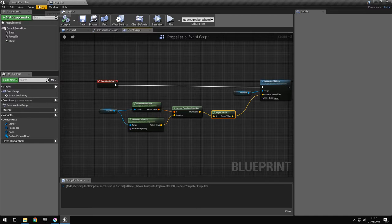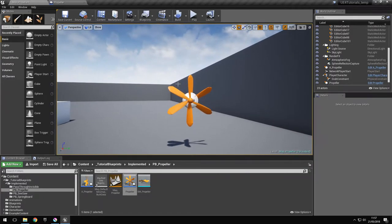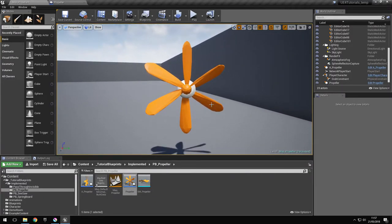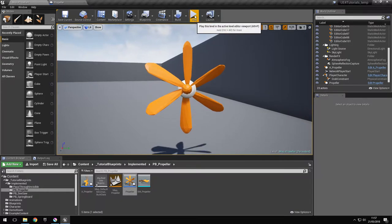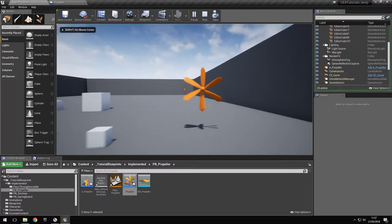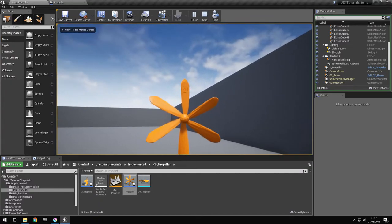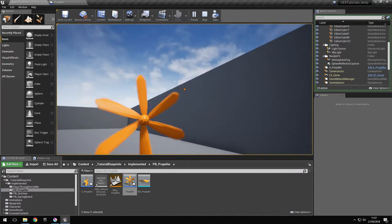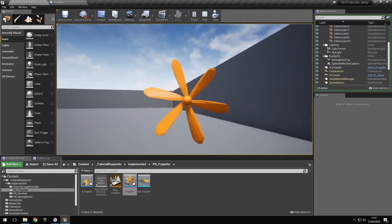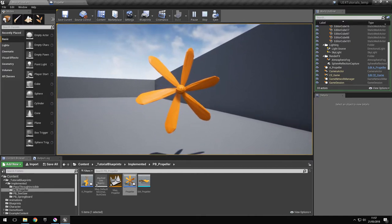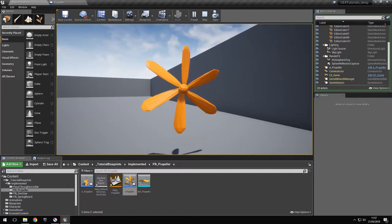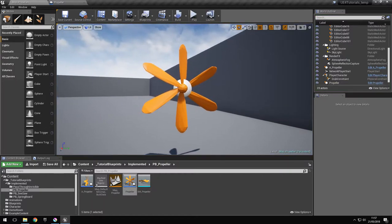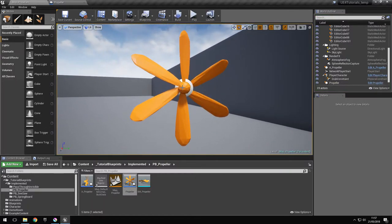If we try again now, the propeller just sits on the base and won't start rotating by itself. As you can see it stays in place, but I can grab it and it moves normally. So now we have the center of mass exactly on the axis of rotation.